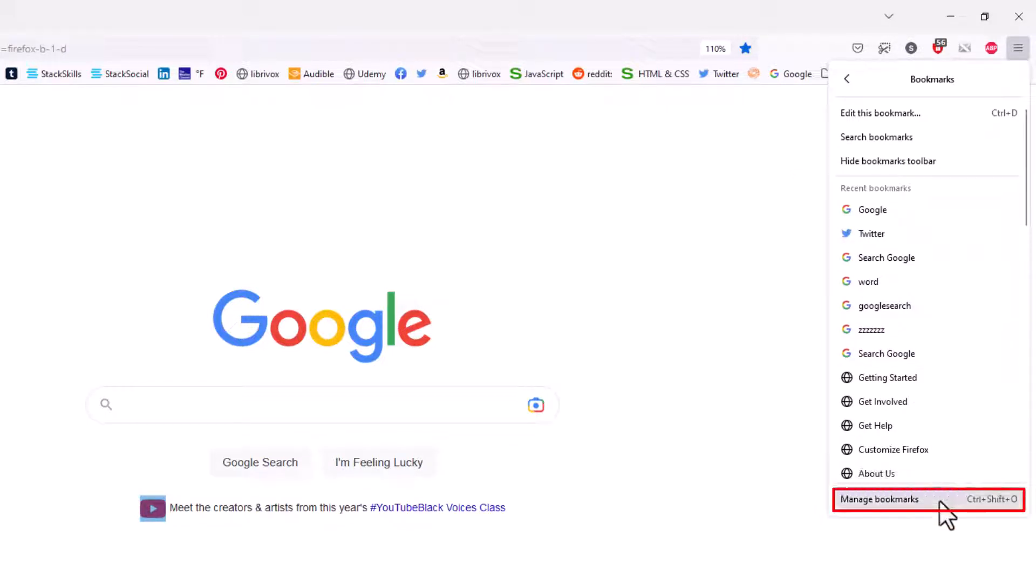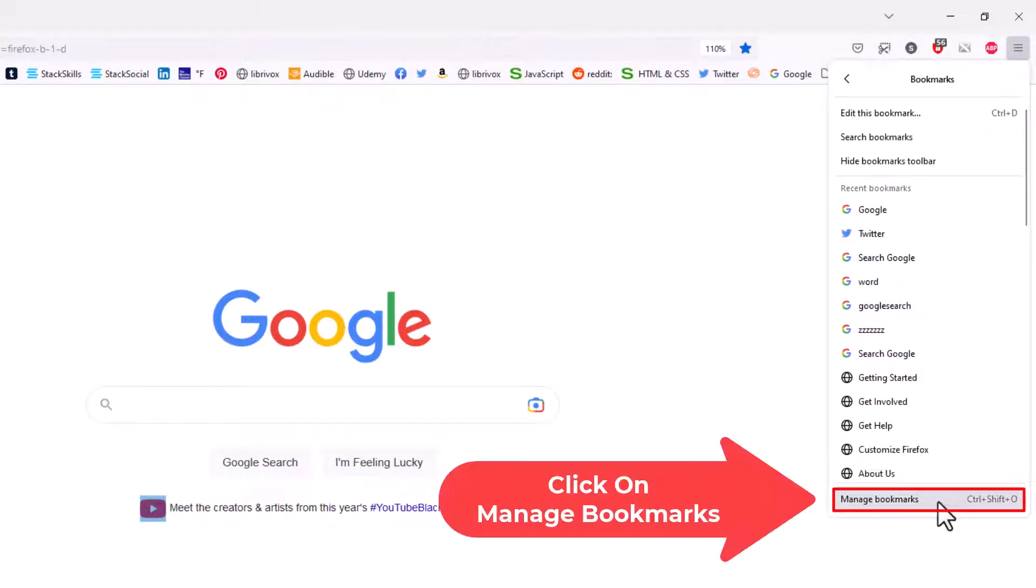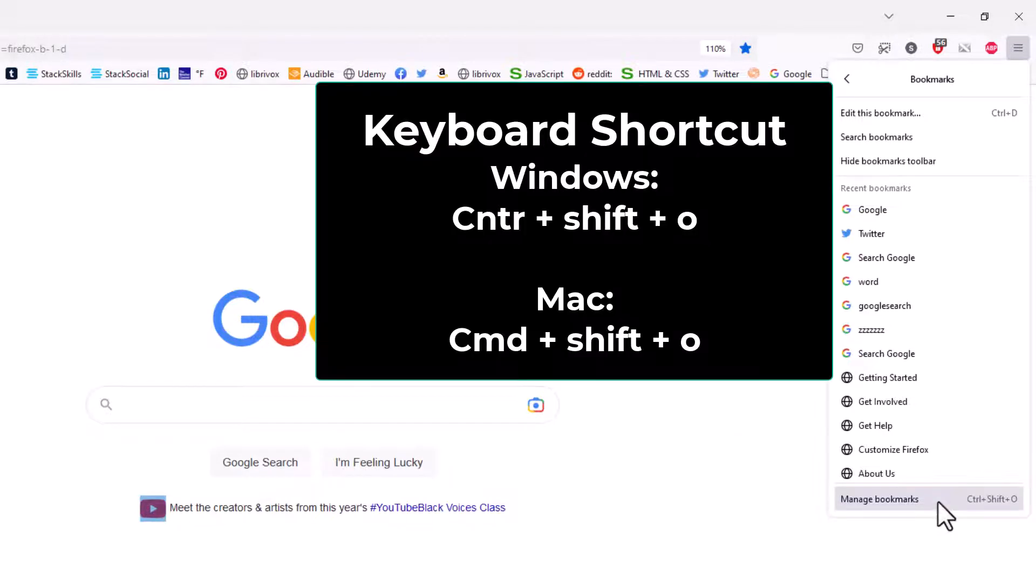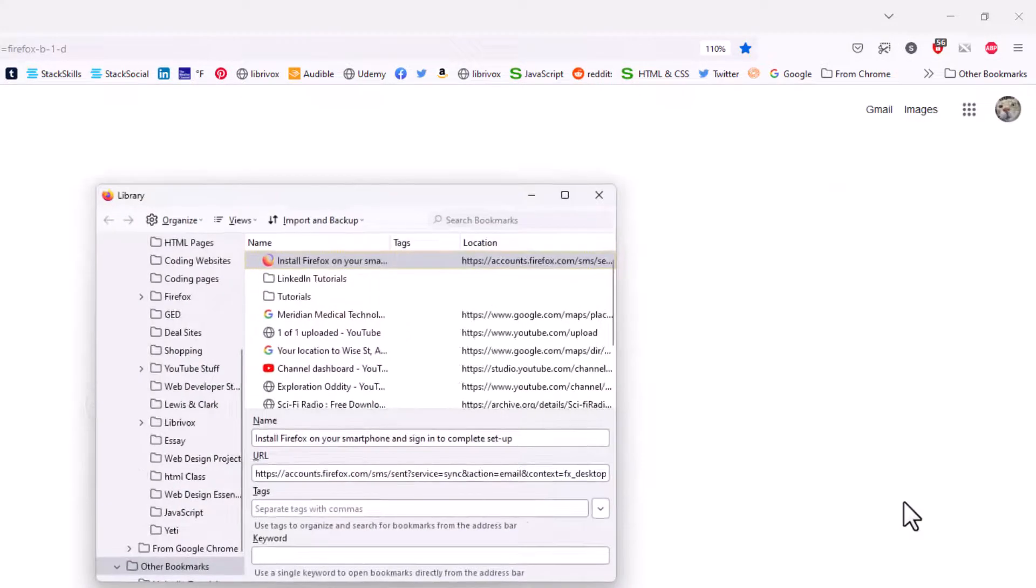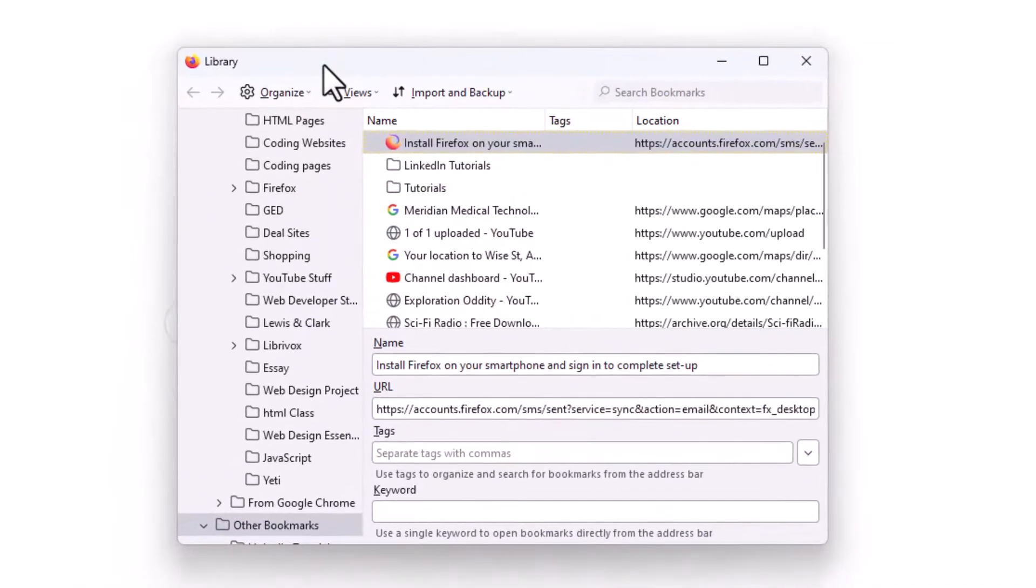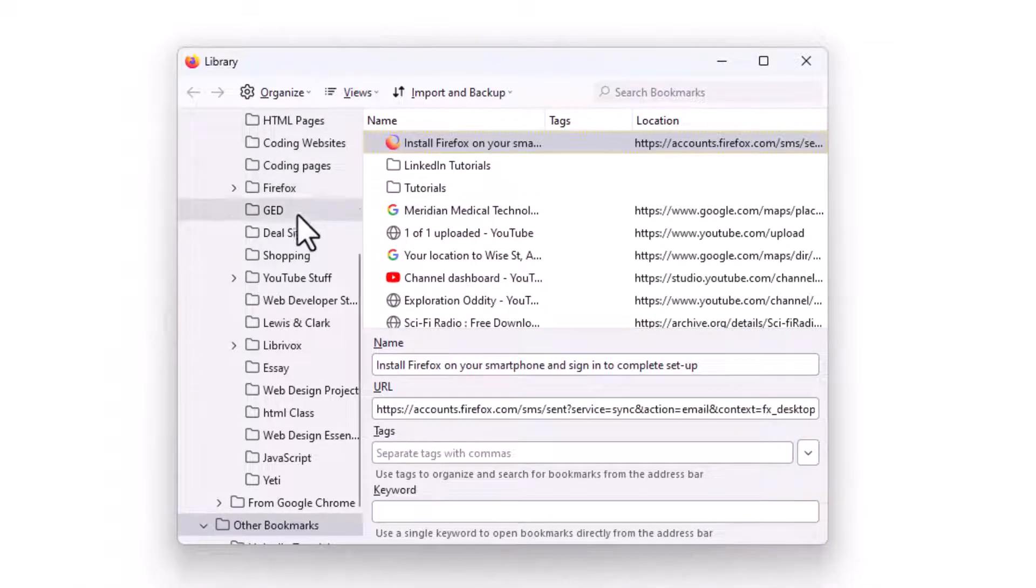Then you'll go all the way down to the bottom to where you see Bookmarks Manager. The keyboard shortcut for the bookmarks manager is Ctrl+Shift+O. I'm going to click on Bookmarks Manager and that brings up the bookmarks library.